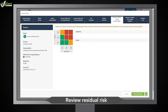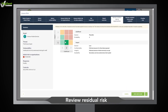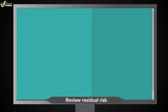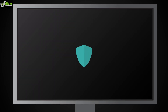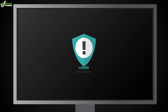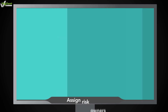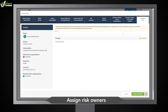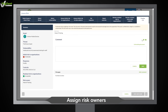Finally, you're ready to review or edit the residual risk. Keep track of your risk management actions by assigning risks to individuals in the risk owner field.